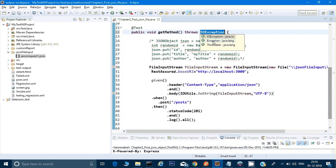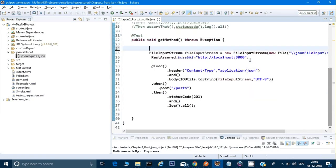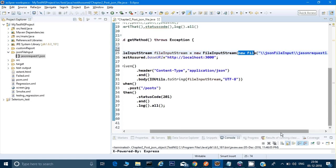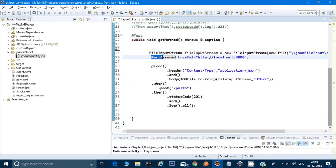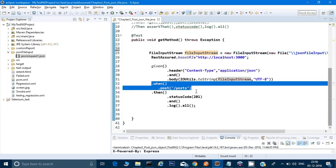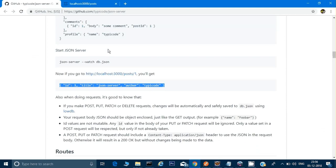I need to add a throws declaration for the checked exception. So I'm adding that here. Now if you see, we are not using a JSON object anymore — I've removed that. What we've done: we created a FileInputStream, passed in a new File with the path 'JSON File Input/JSON Request One.json', then called base URI through RestAssured, set the header, and in the body called IOUtils.toString() with the fileInputStream and UTF-8. Then we called the POST URL and asserted the response like before.